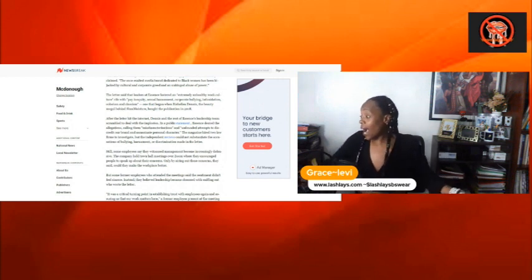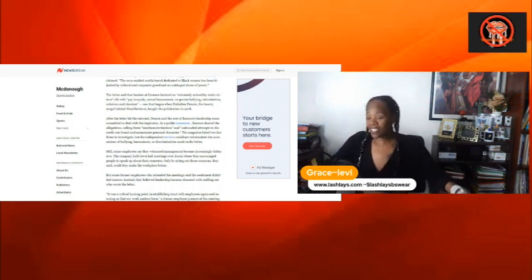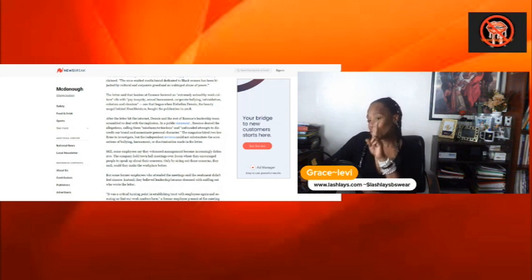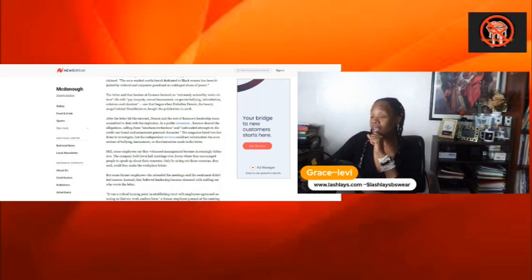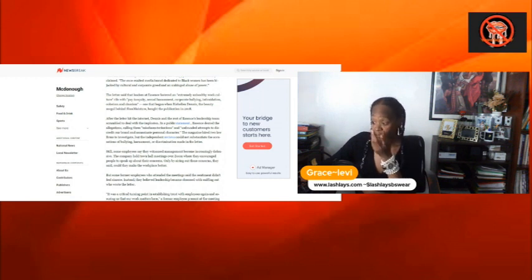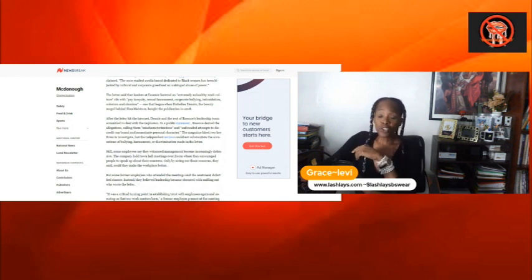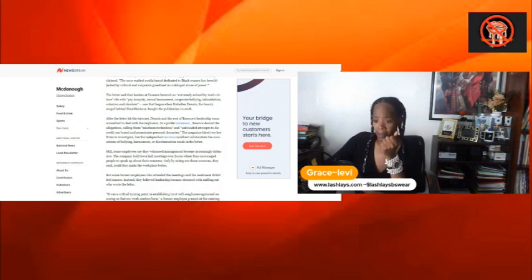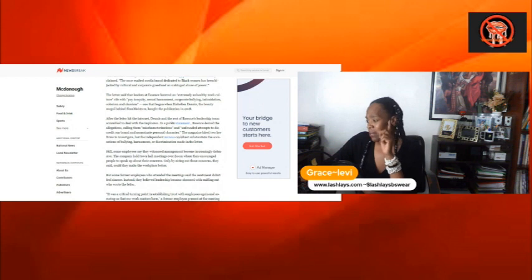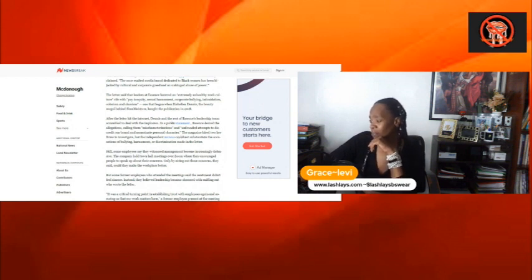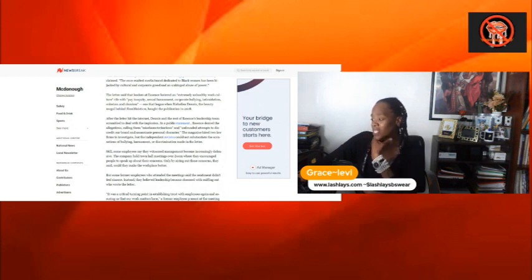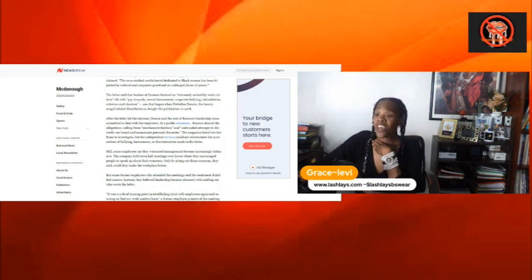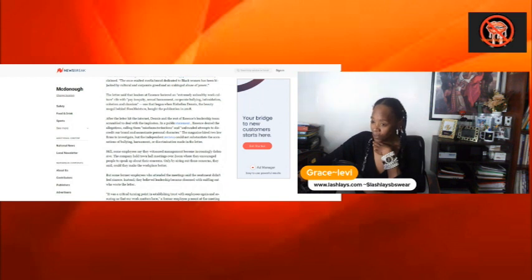The magazine hired two law firms to investigate. Does it sound like some strong arming going to be going on? First and foremost, why would you hire two law firms instead of a company that's going to help you make your environment better? First and foremost, because the lawyer is not going to make it better. They don't know how to be trained in caring, employee consideration, and all that type of stuff. It's called quality assurance for your business. You got to make sure that your employees are okay. But no, you get two law firms to investigate, but the independent review cannot substantiate the accusation of the bullying, harassment, and discrimination made in the letter. Who would admit to a lawyer that you're treating them bad, that you hired? Who would do that? That's stupid. I don't think Black people are stupid, though. We ain't stupid. We stubborn, but we're not stupid.